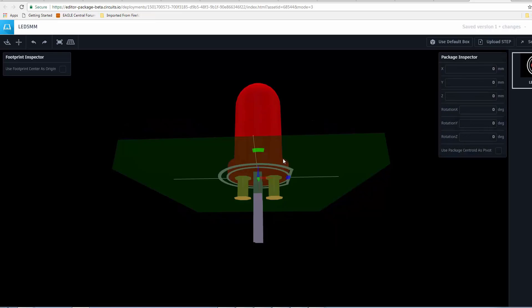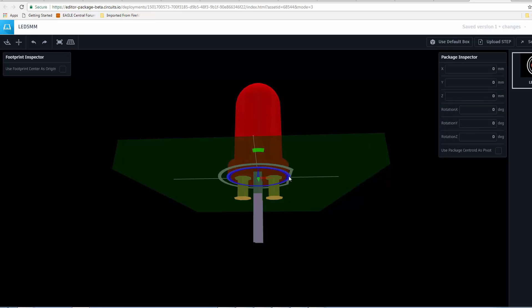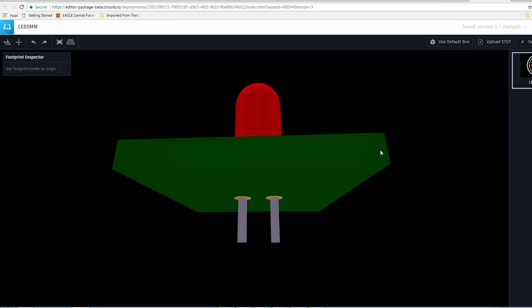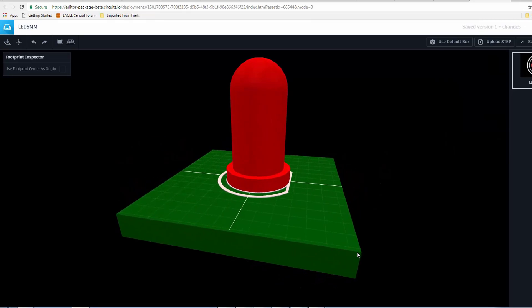So, we click on the component. You get the arrows. You can rotate it using the handles there. But, I like to put in an exact amount. So, I'm going to put 90 for the Z direction. And, voila. Now, we have it correctly mounted.